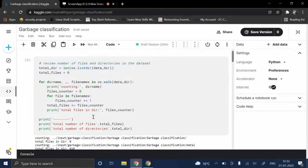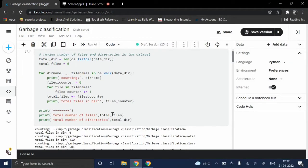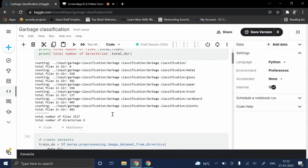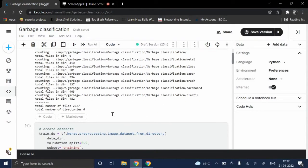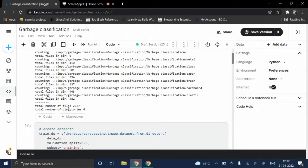This particular code is written to review the files and directories in the given dataset. Like you can see, there are a total number of 2527 images.